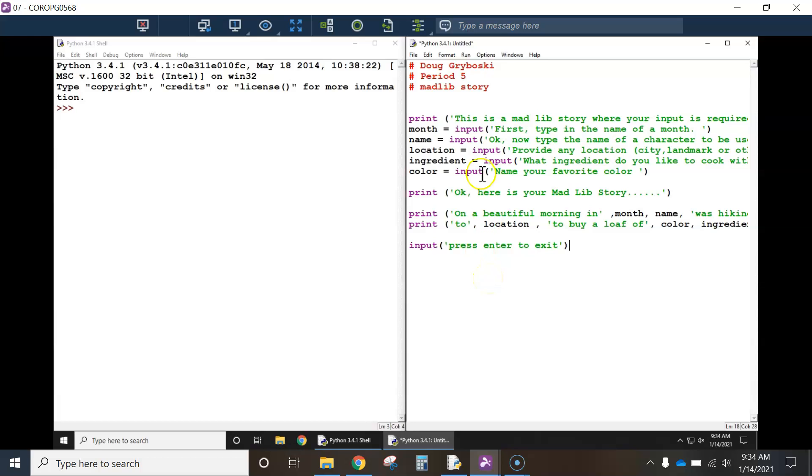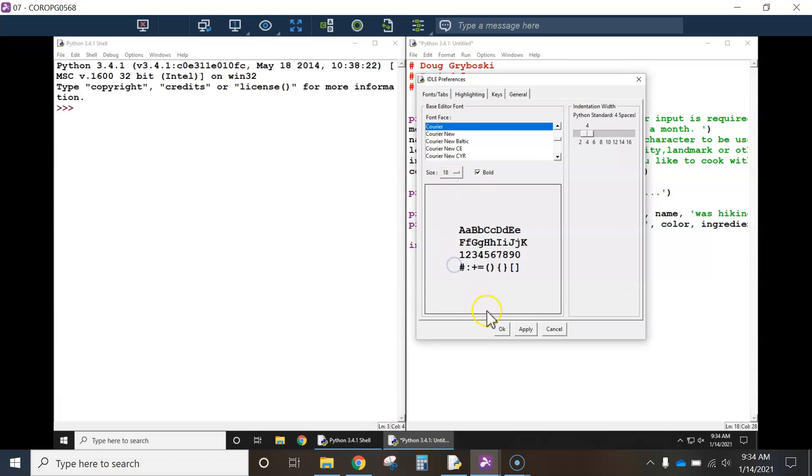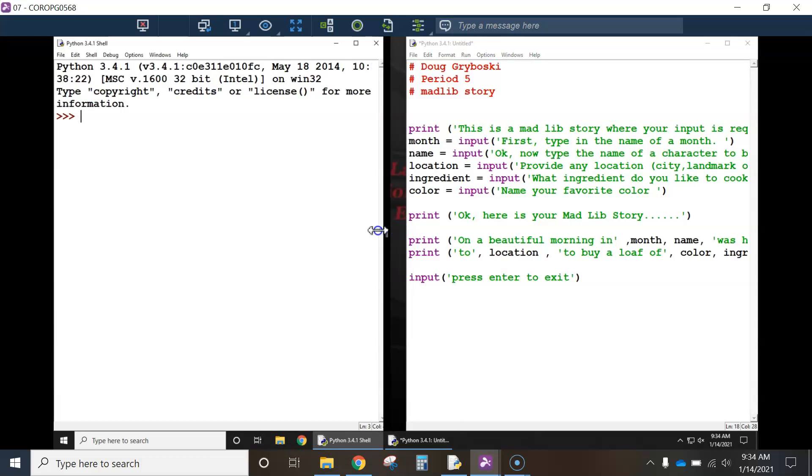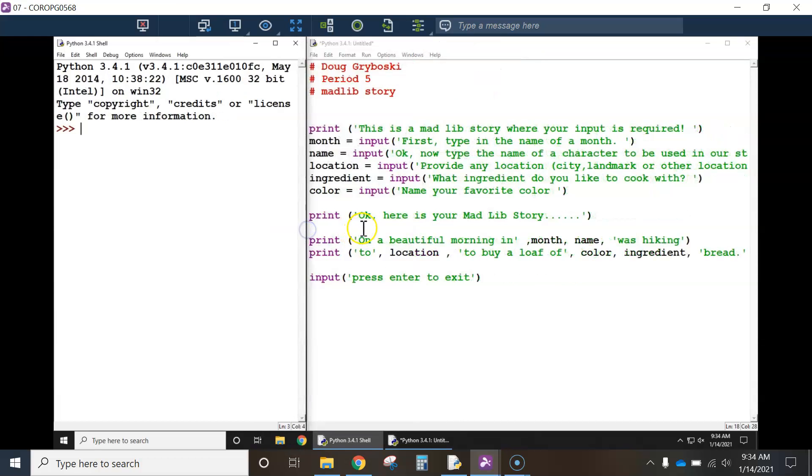And so I want to talk about this. I'm going to make this a little bit larger. We're going to run it and then talk about what it does here.